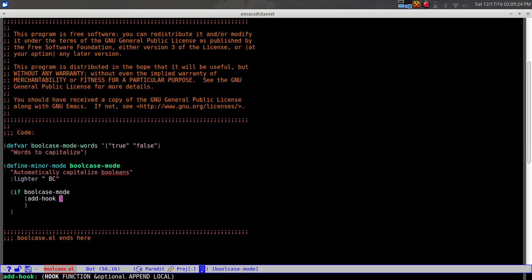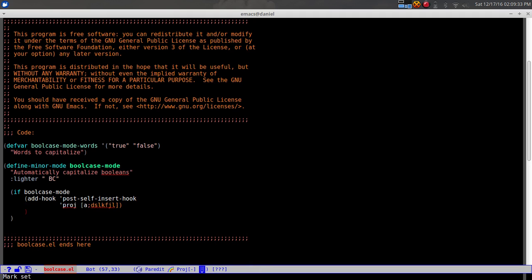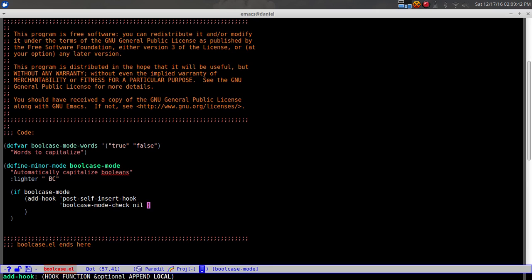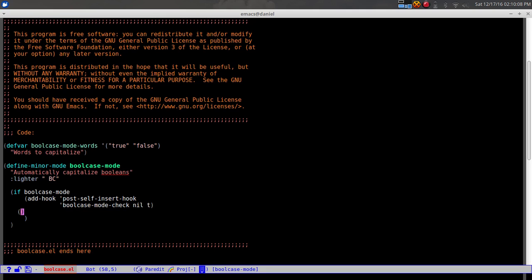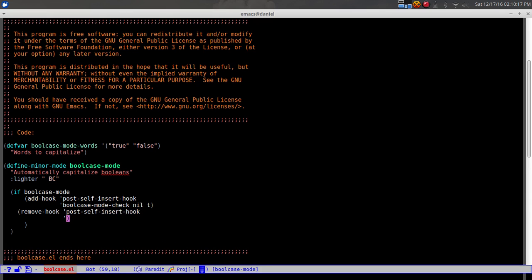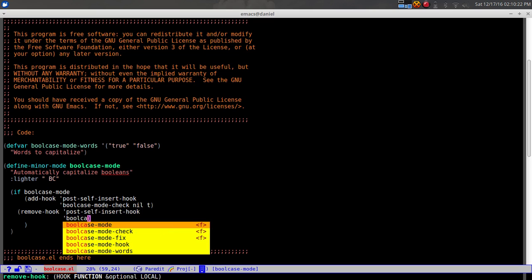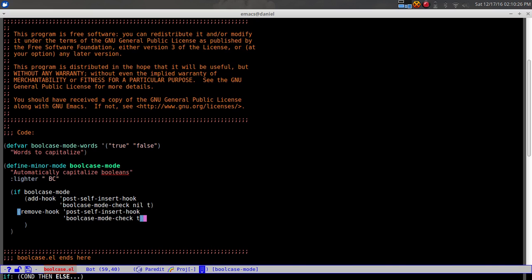We add 'bool-case-mode-check' to 'post-self-insert-hook', with nil and t as arguments. If we're turning off bool-case-mode, we remove that hook so it no longer runs - using 'remove-hook' on 'post-self-insert-hook' with 'bool-case-mode-check', since it was locally set.